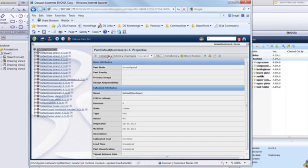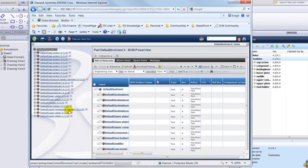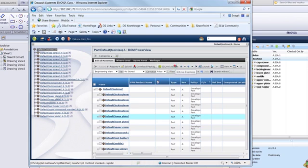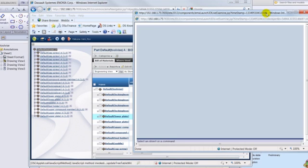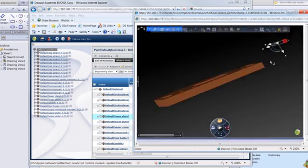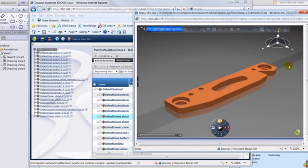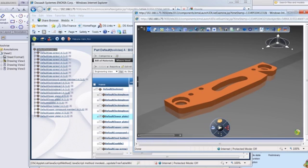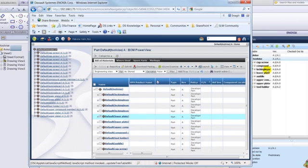The CAD design and associated drawings remain linked to the engineering part so the graphical information can be reviewed directly from the BOM. The viewer offers markup, sectioning, and measuring capabilities to allow for a complete study of the part outside of SOLIDWORKS.